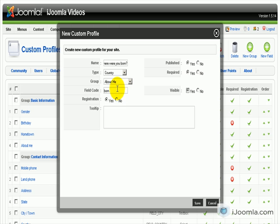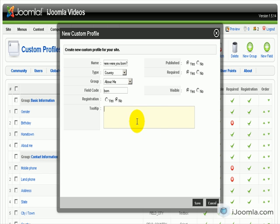The tooltip, first registration, we don't have to have it on registration, so we're going to say No. And the tooltip we can enter, actually it's pretty self-explanatory, so we don't have to enter anything here.